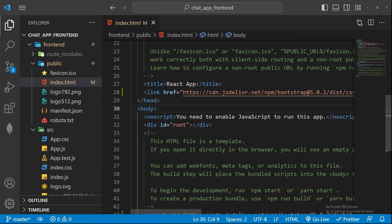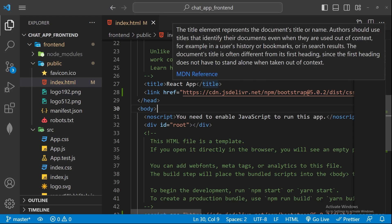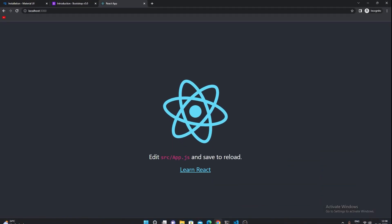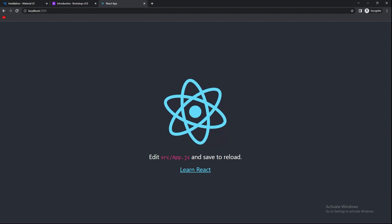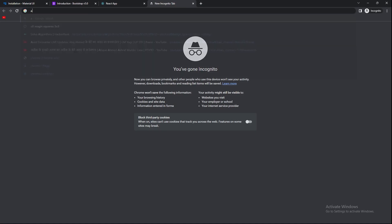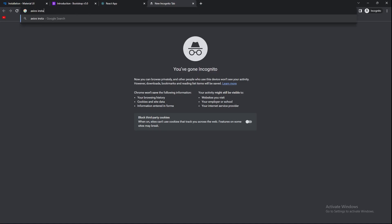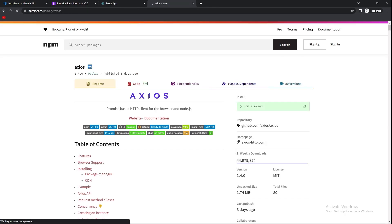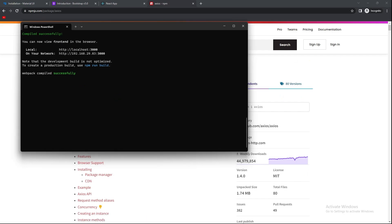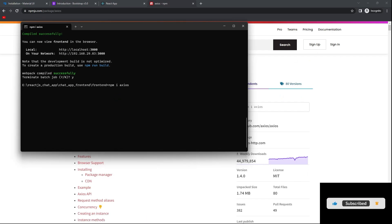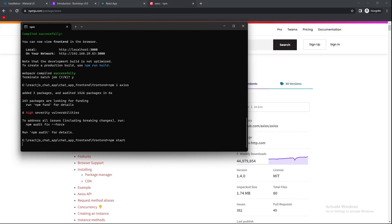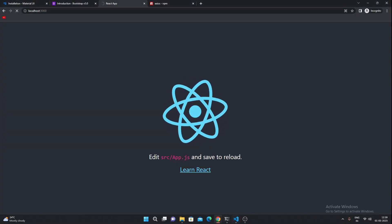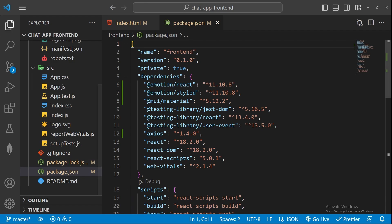With the basic setup done, to make API requests we'll use Axios. Axios is a JavaScript library for working with APIs. We also have the native fetch API in JavaScript, but I prefer Axios. I'll install it using npm. You can verify installed packages by checking the package.json file.